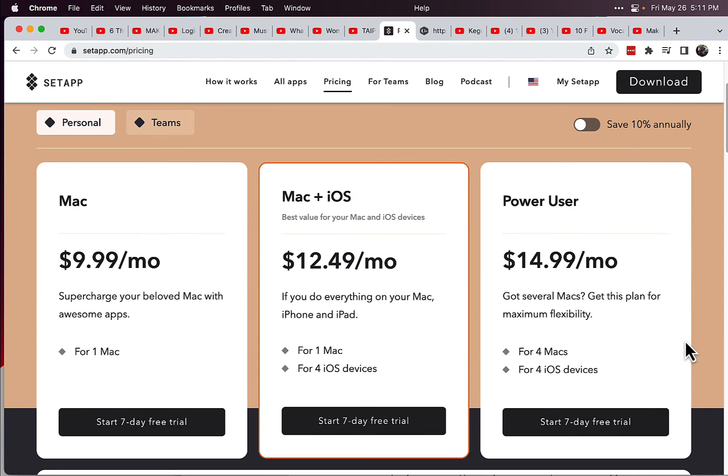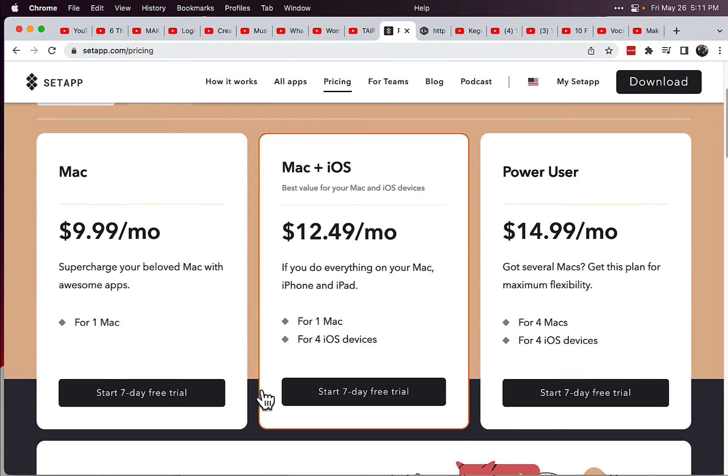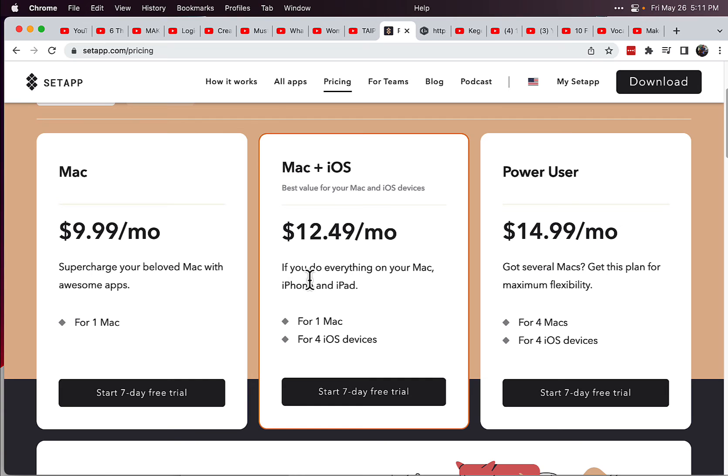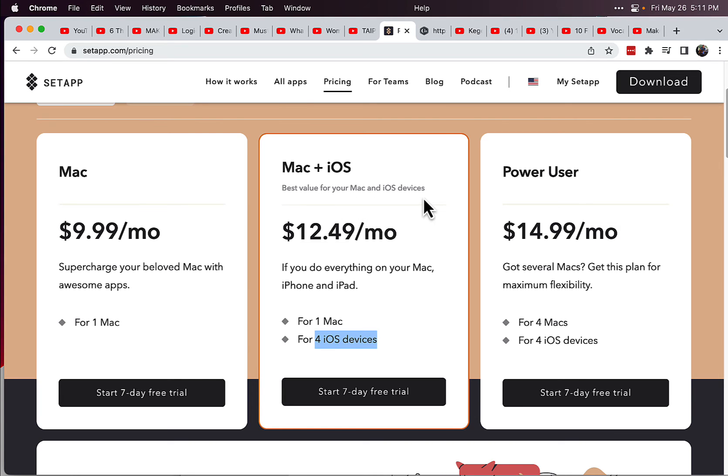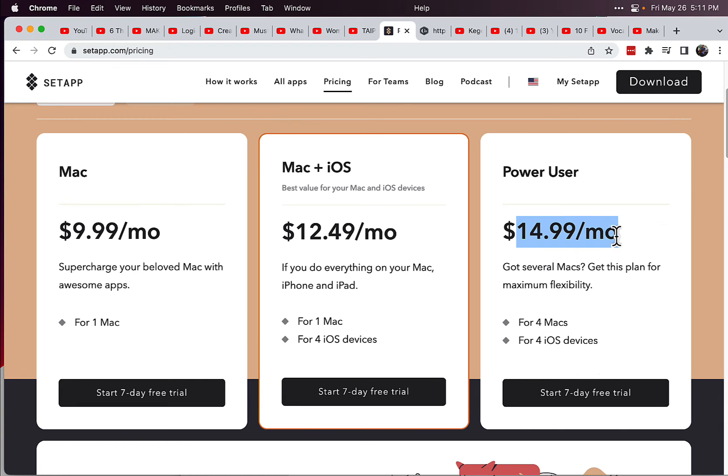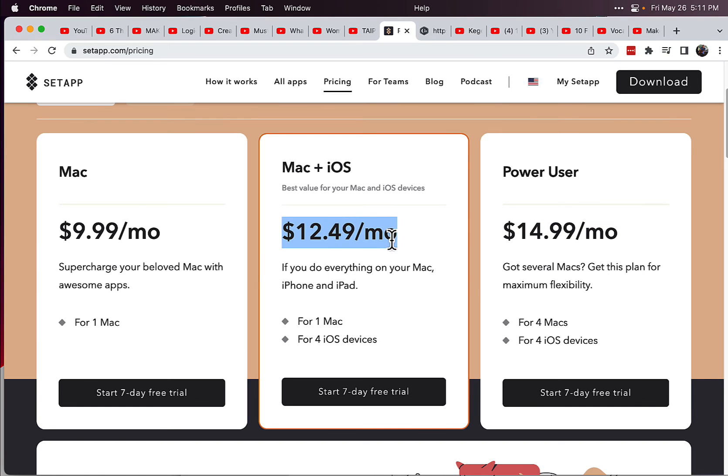Right now there's a seven-day trial for all of these. They have a Mac plus iOS one which is a couple dollars more. You get one Mac and four iOS devices for the different apps that are included. Not all these apps are iOS apps either. There's a Power User one for four Macs and iOS devices, still relatively inexpensive.